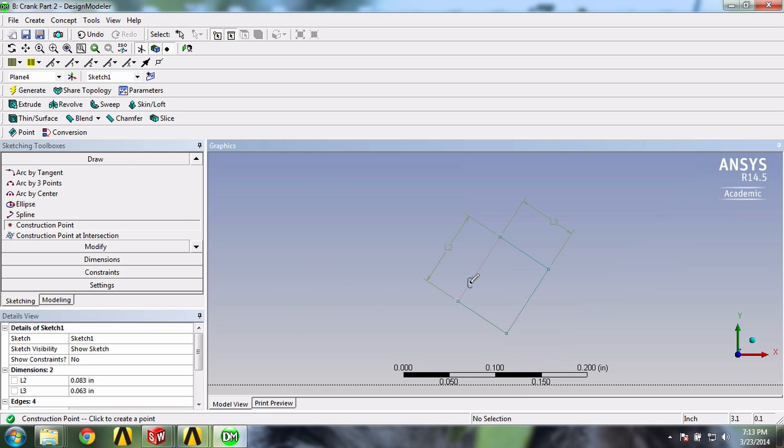For information, the C that appears means that your point will be drawn on the line. So now let's tell ANSYS that we want our point to be at the middle of this line and keep it there.